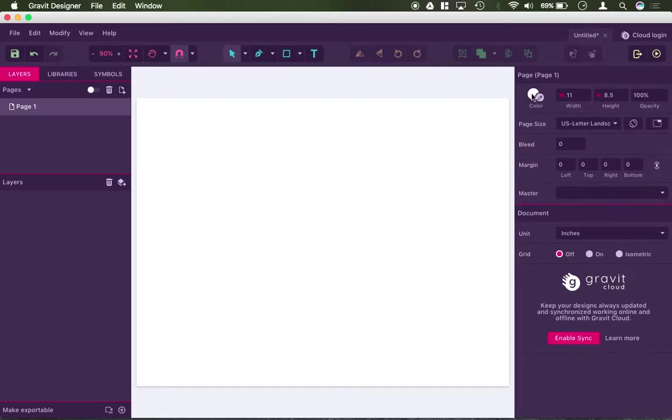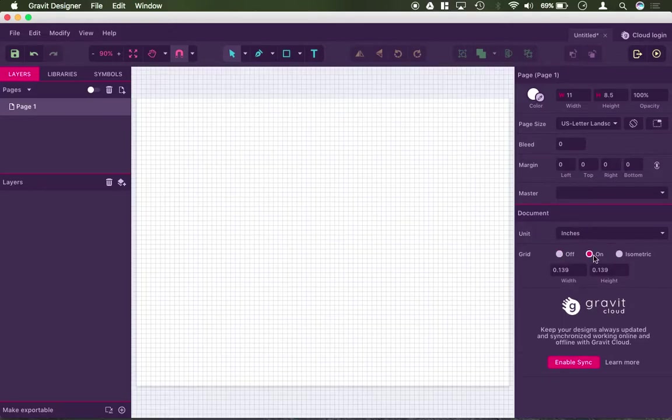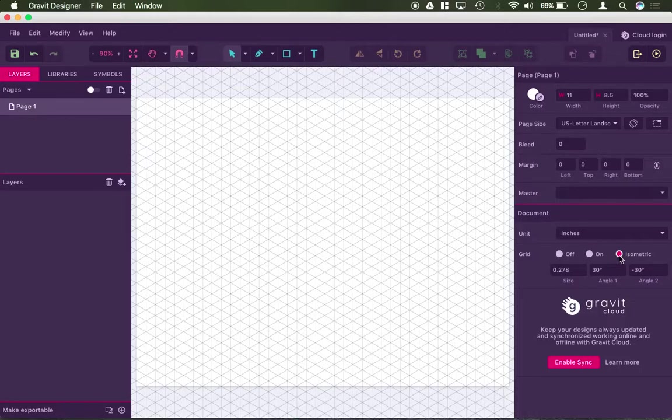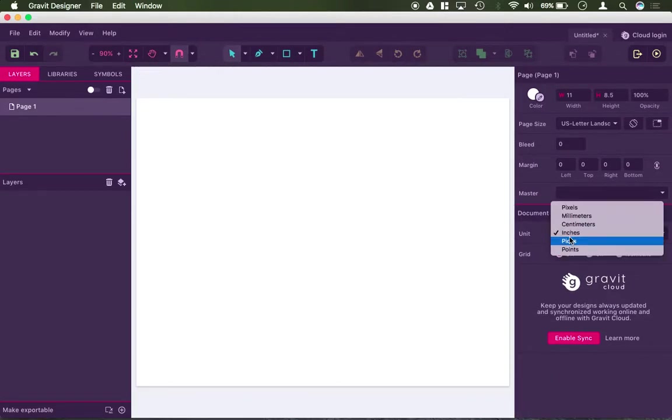And then lastly, at the bottom here, is your document setup. So I can turn on this grid if I want, which might help your design. I can put on an isometric grid if that helps as well, to do three-dimensional drawings. Or I could change the unit that I'm working in, whether I'm working in inches or millimeters.